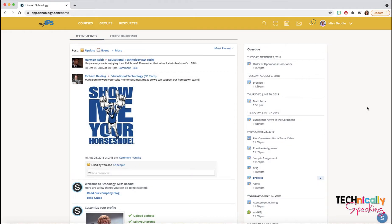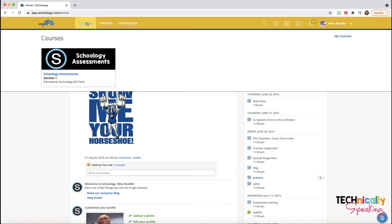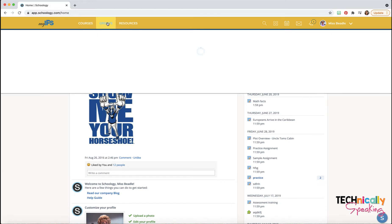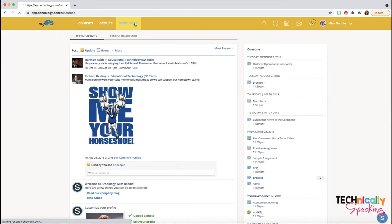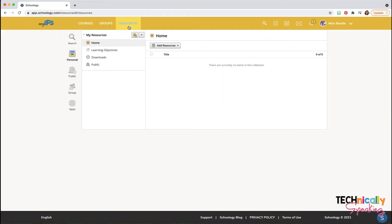This video will cover the basic navigation of Schoology. You've got your ribbon across the top — you've got your courses, any groups that you belong to, your resources. You have personal, public, group, and apps, and we'll go more into detail about this in another video.